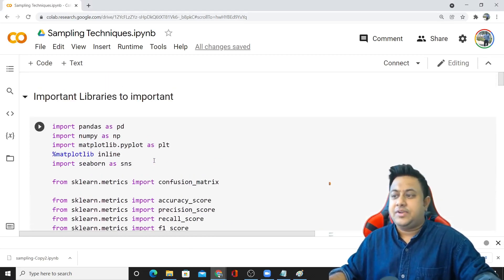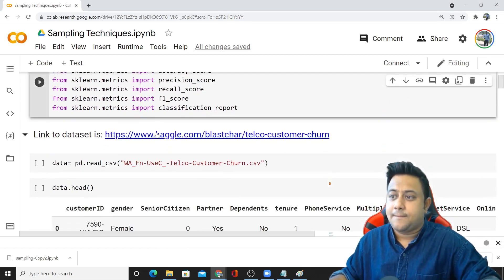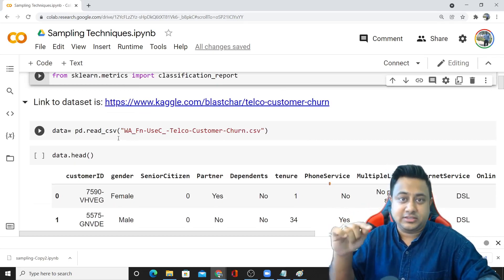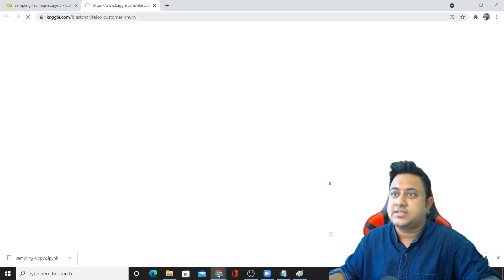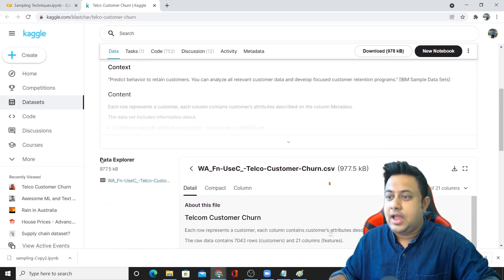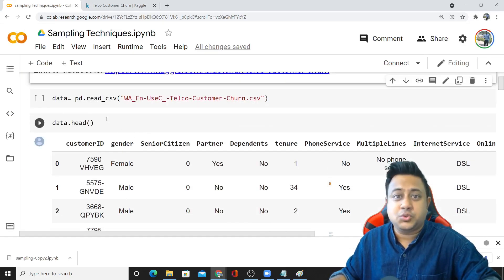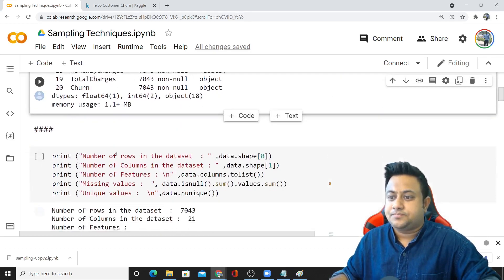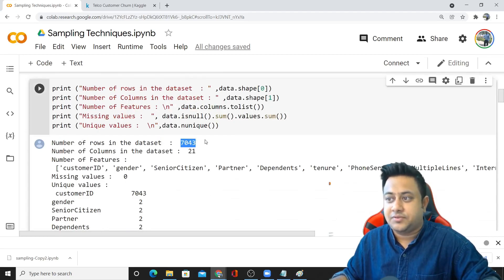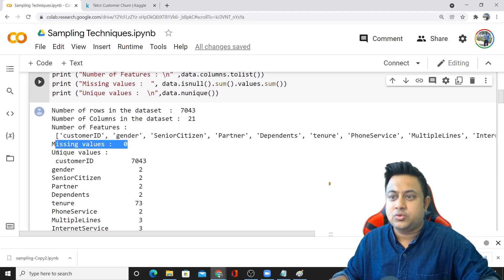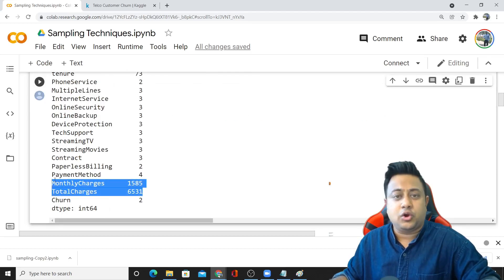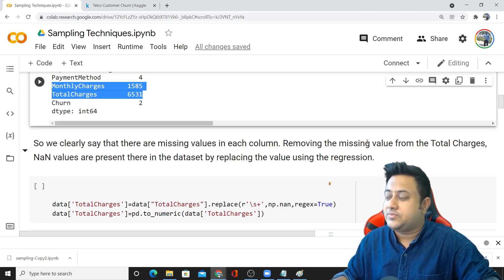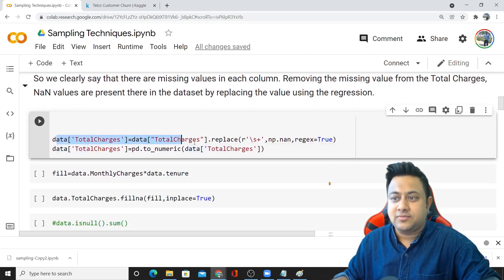Here I have taken a telco churn prediction use case. I will not be able to run the code, but I will leave this document in the description below so that you can run it yourself. This dataset is telco customer churn dataset, and I'm pretty sure this is 80 to 20 percent ratio. The information: number of rows in the dataset is 7,000, number of columns is 21. There are missing values and null values are present in the dataset. So here I'm replacing the nan values.